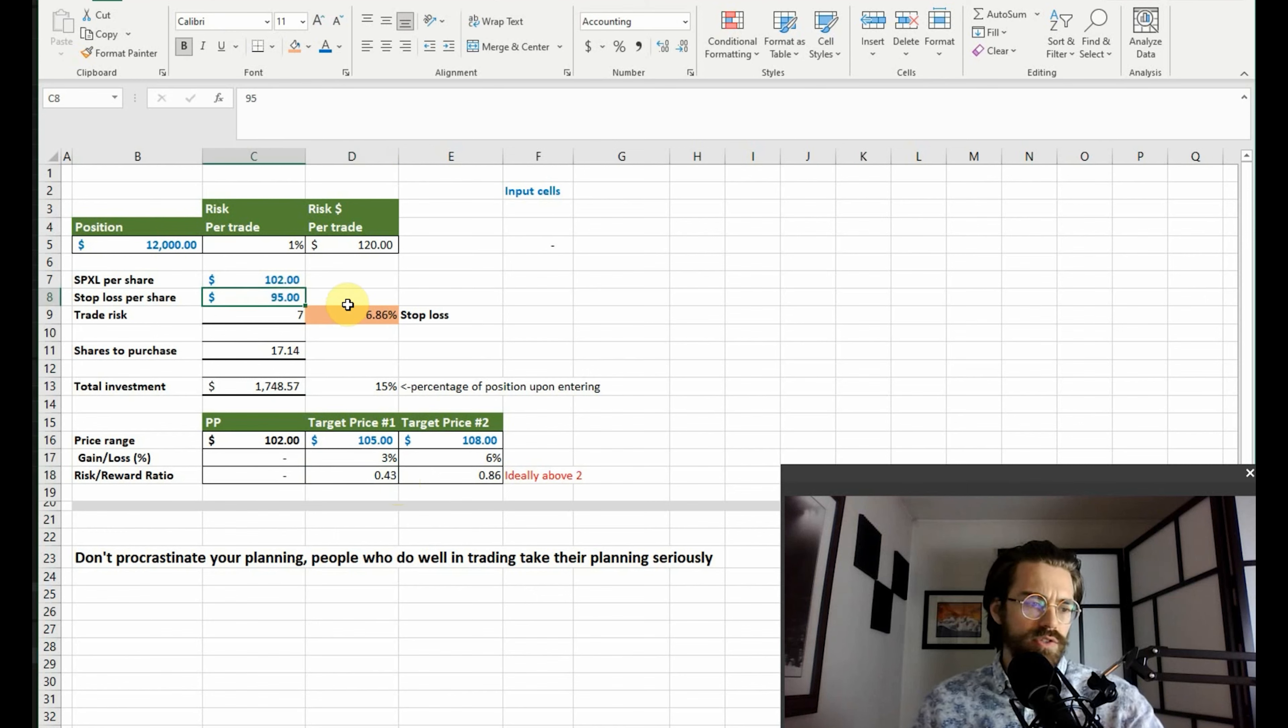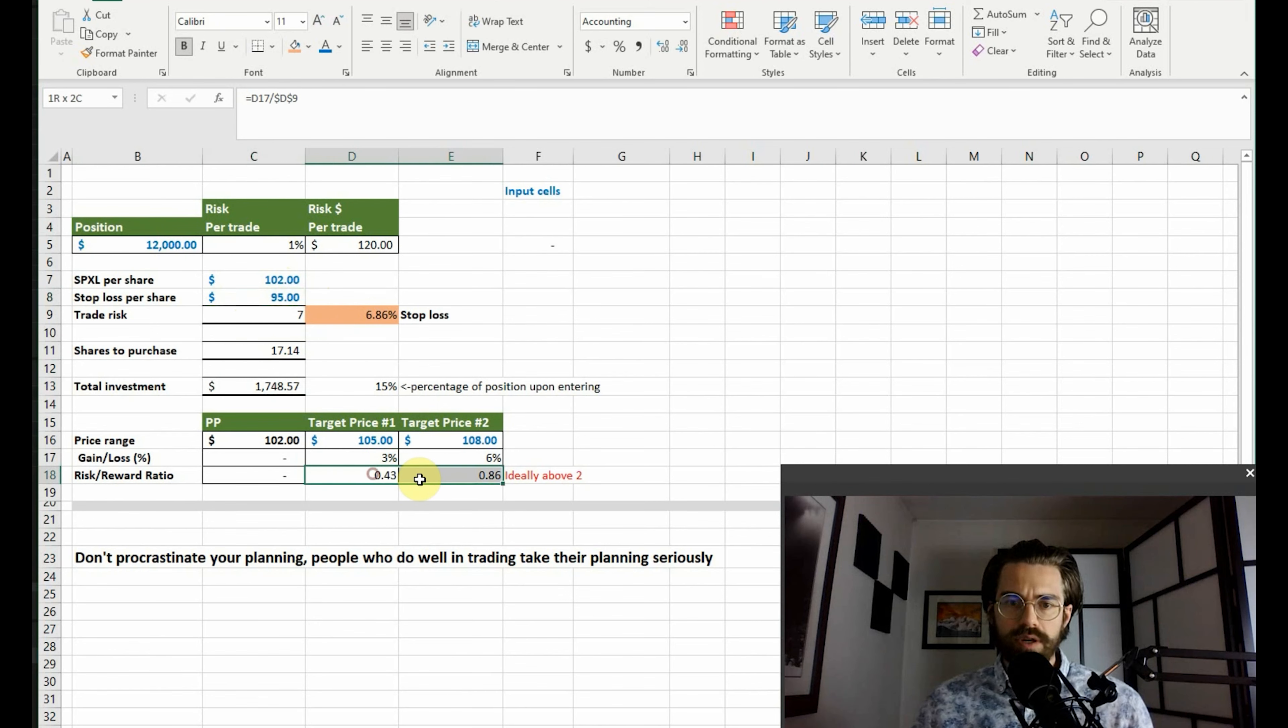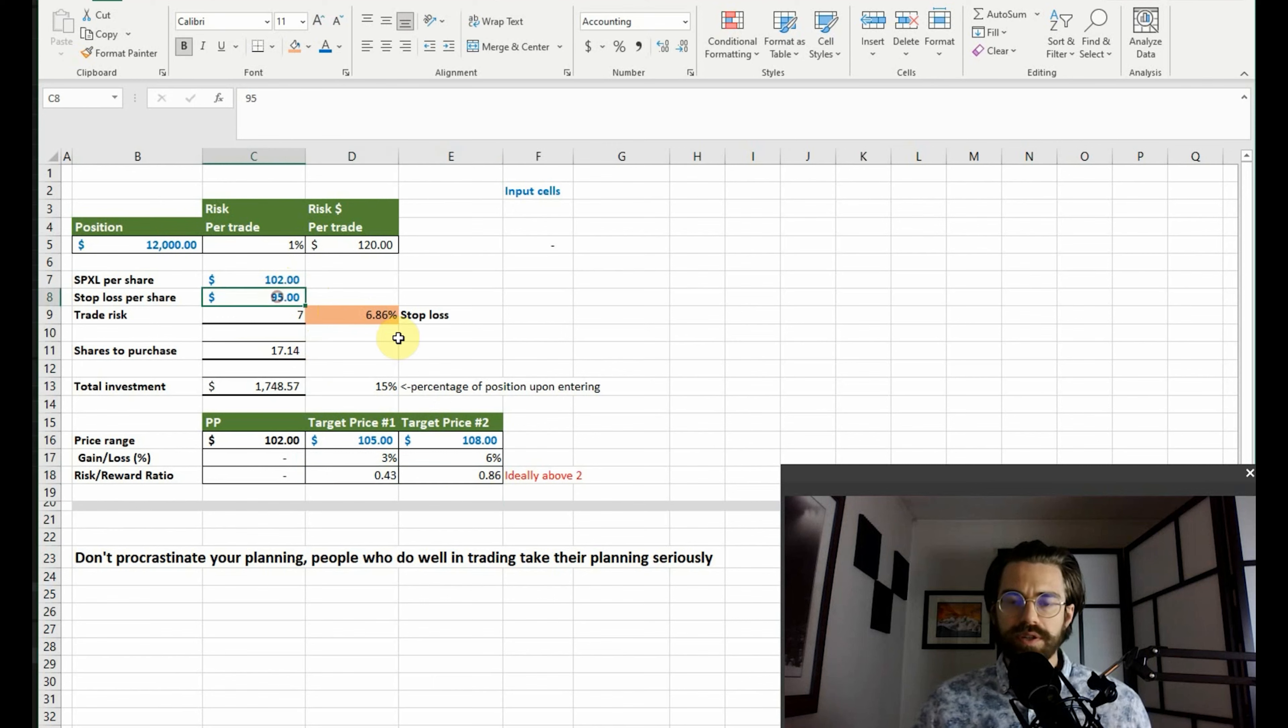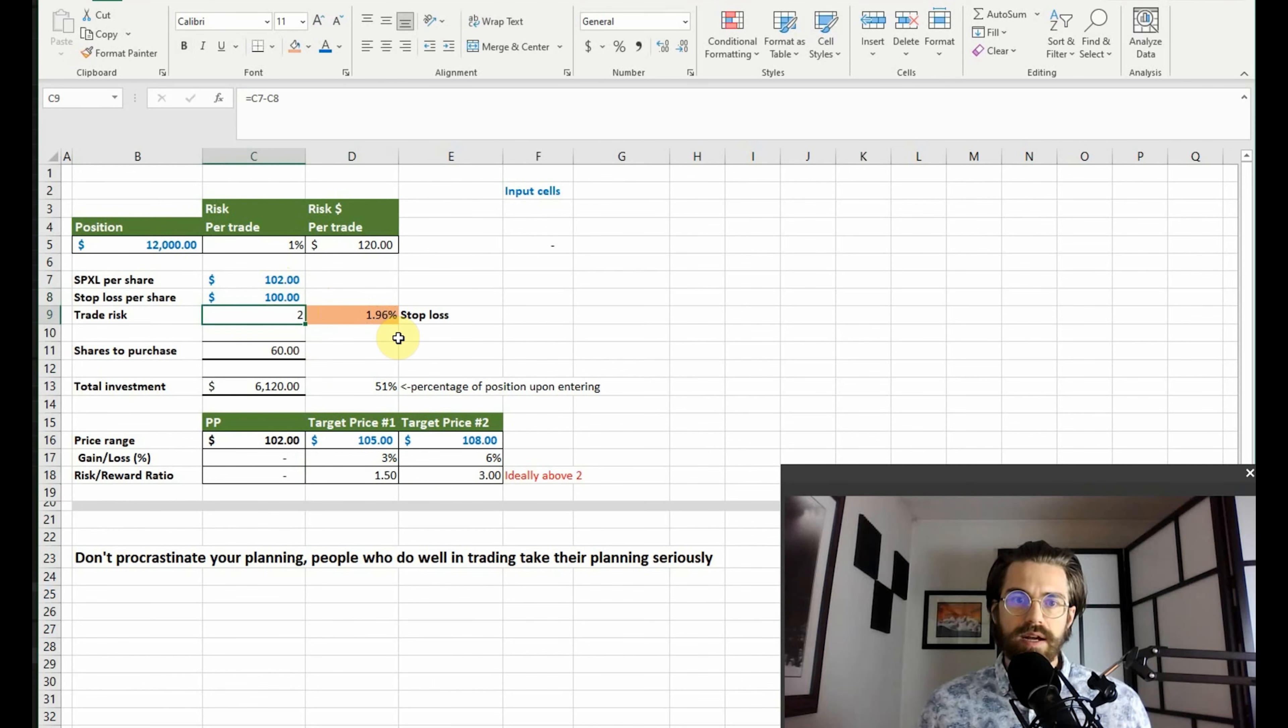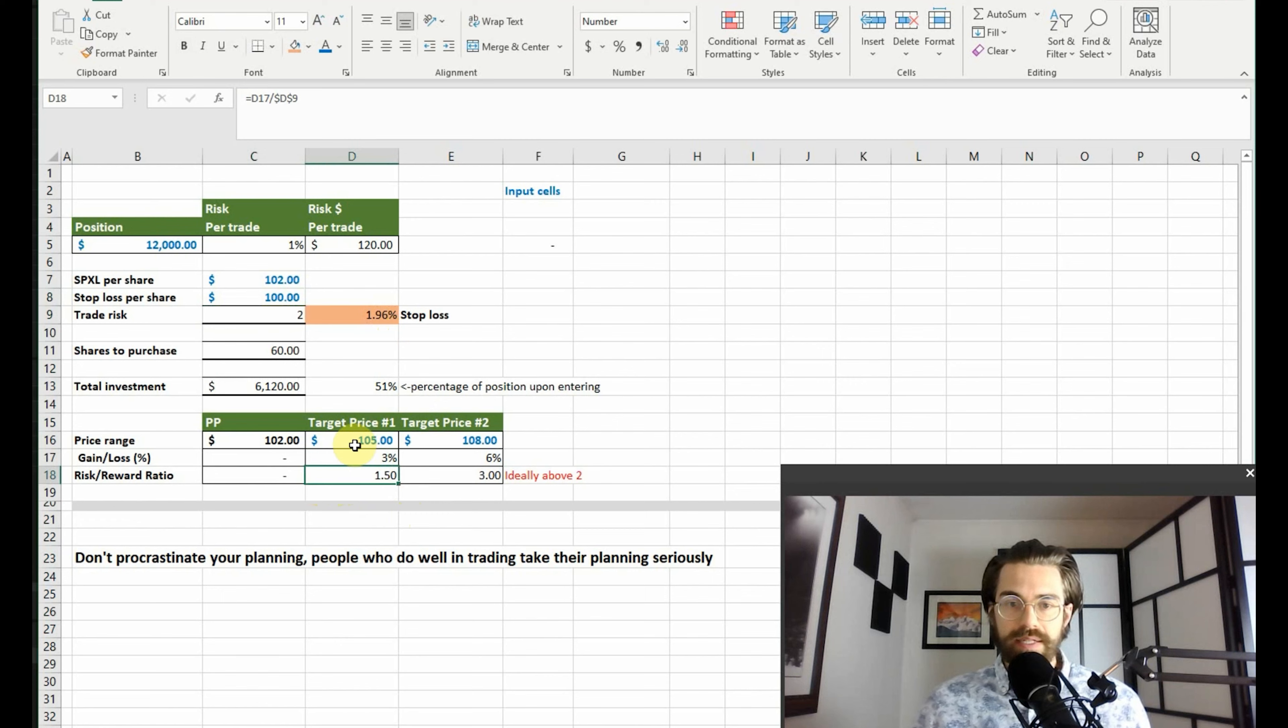Of course, look at your technicals or look at your fundamentals or whatever you use to determine your stop loss. Look at this risk-reward ratio to determine if it's worth it or not. Now, let's say we set it to one hundred dollars. This is not quite two, so it's still not recommended to sell at one hundred five dollars, but one hundred eight dollars is recommended.